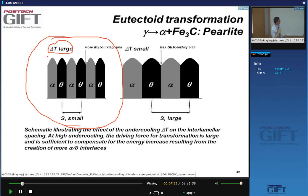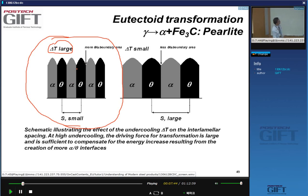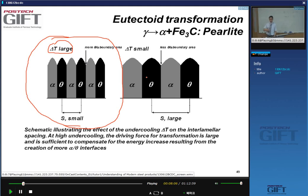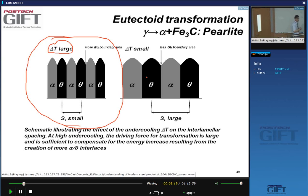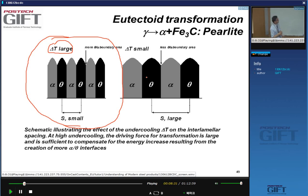We obtain fine spacing by doing the eutectoid transformation with a larger undercooling. The microstructure is however basically unstable — when you have a fine pearlitic microstructure, you have more cementite-ferrite boundaries than in a coarse microstructure. So there is a driving force for the pearlite to leave this lamellar structure. We use this when we heat-treat the pearlite to make a very soft material that allows us to machine and form bolts before making them very strong.